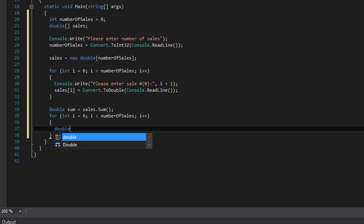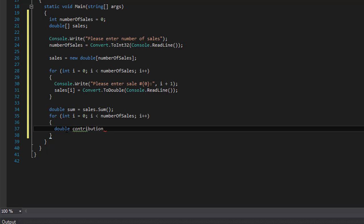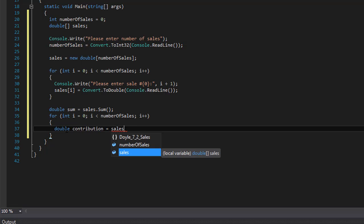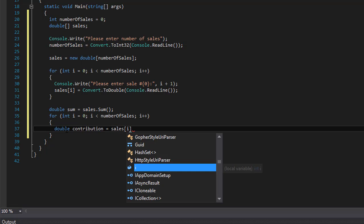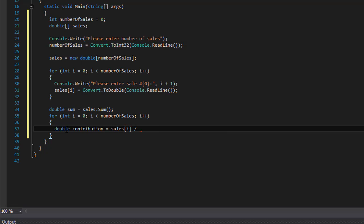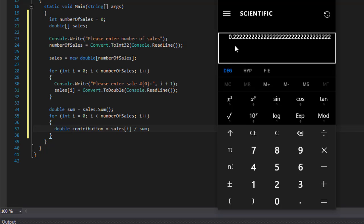We declare another double called contribution, which equals sales[i] divided by sum. This gives us the decimal number — for example 0.222 — which isn't the percentage yet, but we can format it as a percentage when we format the actual output.